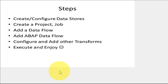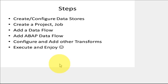Step one: create a data store to SAP ERP. Create a project, job, and data flow. Within that data flow, this is an important piece, you have to have an ABAP data flow. There are some configuration options I'll walk you through. Add a few transforms, extract the data, and execute the job.